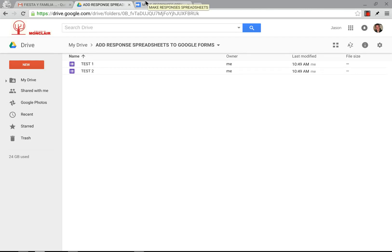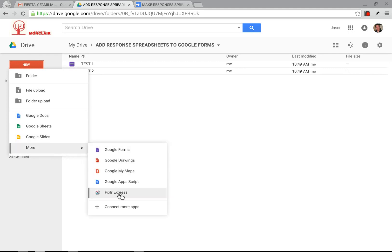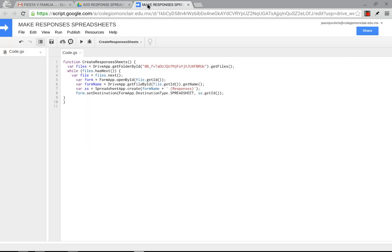So this is a very simple script and, like always, what you're going to do is you're going to have your forms here in your folder already set to go, and then you'll go to New and you'll click on a Google Apps script. If you don't have it added, you have to add it first, obviously.